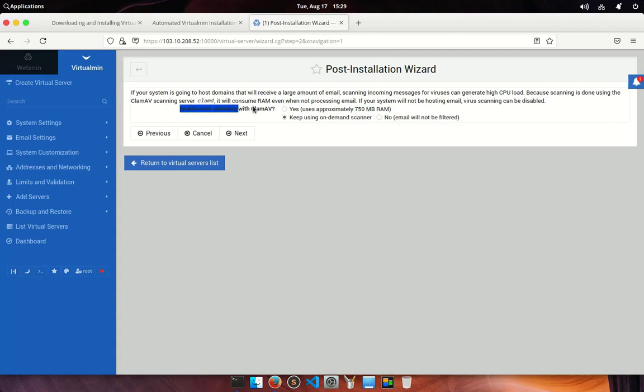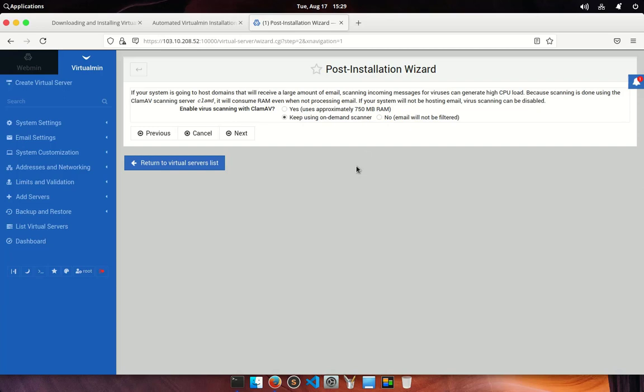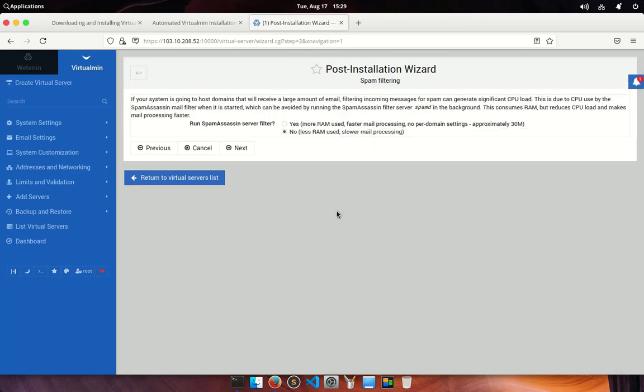In the next screen you will be asking whether you want to enable virus scanning with ClamAV or not. ClamAV is a free cross-platform and open source antivirus software toolkit able to detect many types of malicious software including viruses. One of its main uses is on mail servers as a server-side email virus scanner. In a production server you must enable this, your client's email is very important and it protects from virus, but remember that it will consume almost 750 megabytes of RAM. I am going to let it be default as I am on a test server.